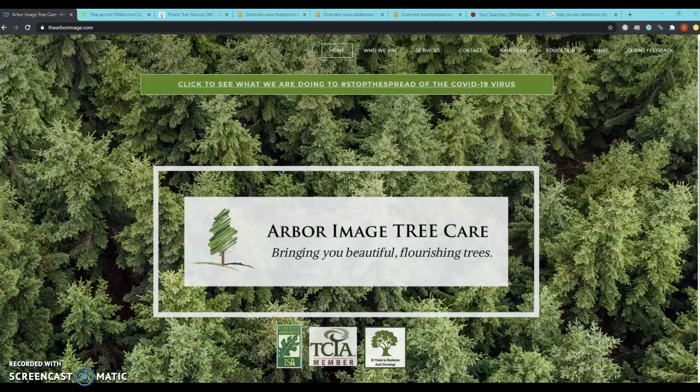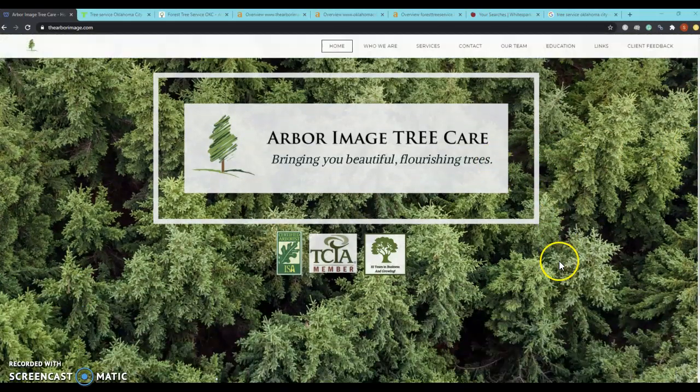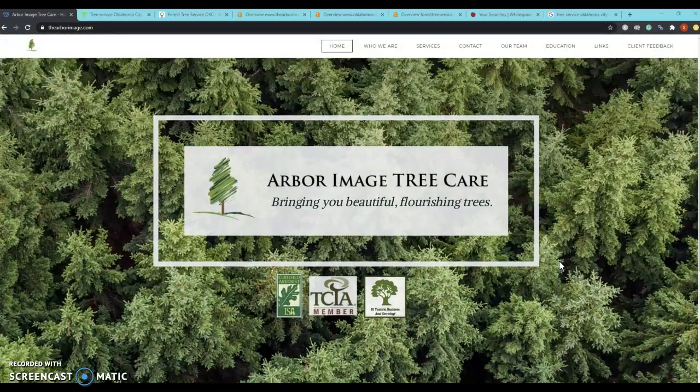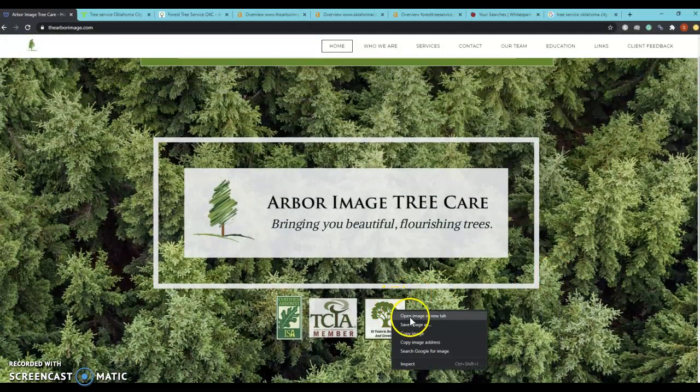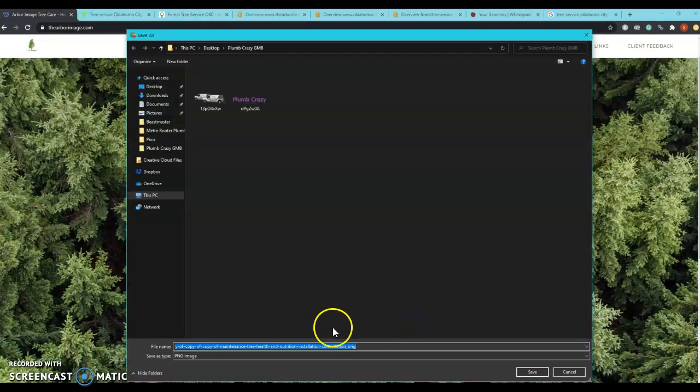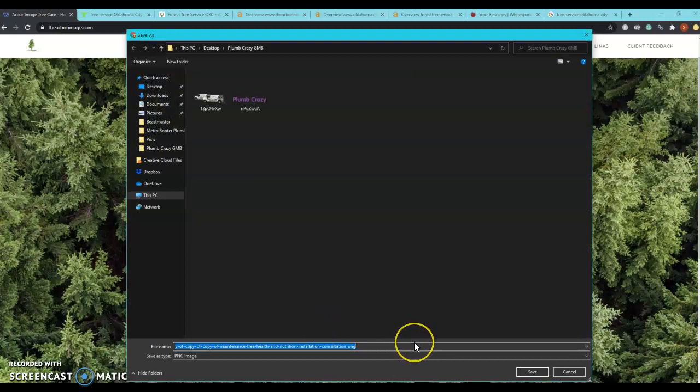The first thing we're going to look at is content. Google likes to see around 1,500 words or more on your homepage, and right now it looks like you're sitting at a little under 30. Another quick trick is to go in here and save your images as keywords. This will help you get ranked better and faster on Google.